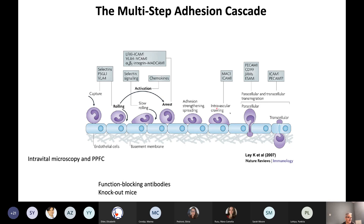Because these stages are interdependent, each stage acts as its own checkpoint before the adhesion cascade can proceed to the next. So if you block integrins, for example, you will prevent the arrest of leukocytes, and under the parallel plate flow chamber or intravital microscopy, what you'll see are leukocytes just rolling. The assignment of various cell adhesion molecules through function-blocking antibodies or genetic knockout models has really ascribed the contributions of these molecules to these stages.